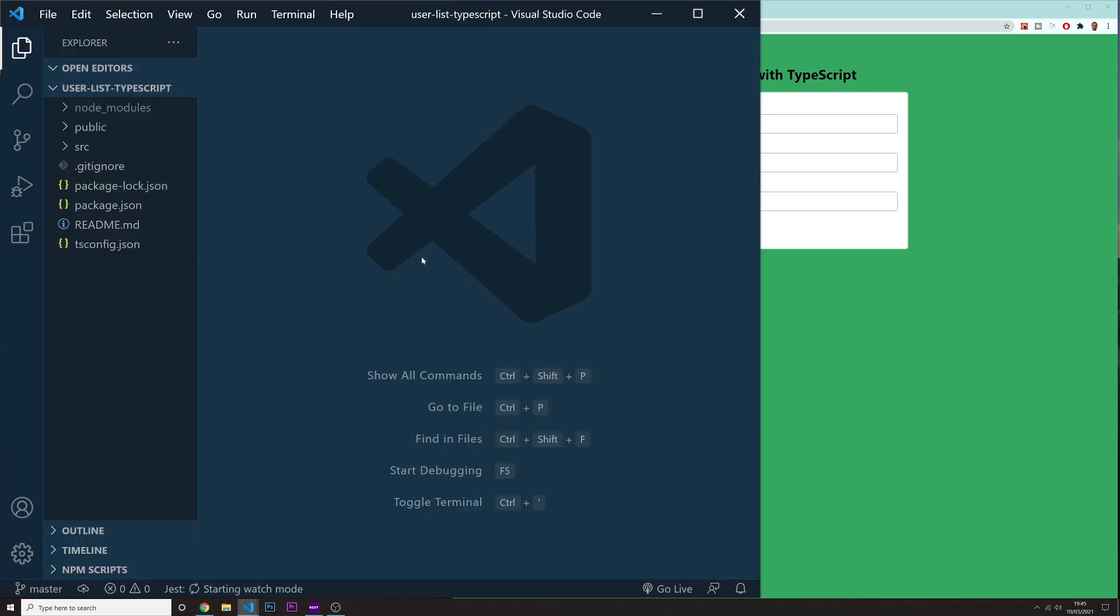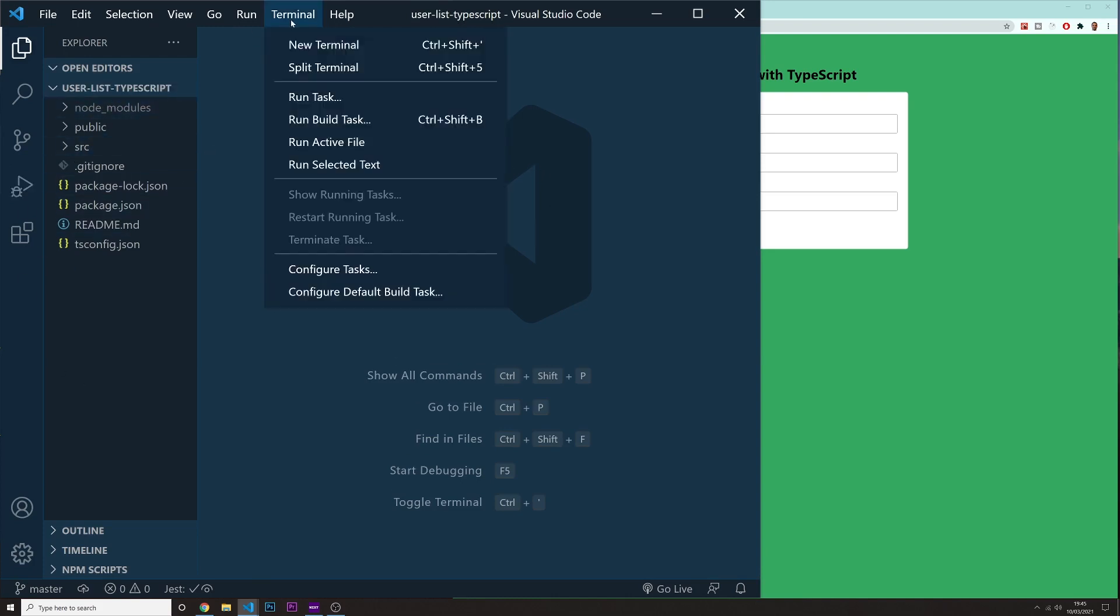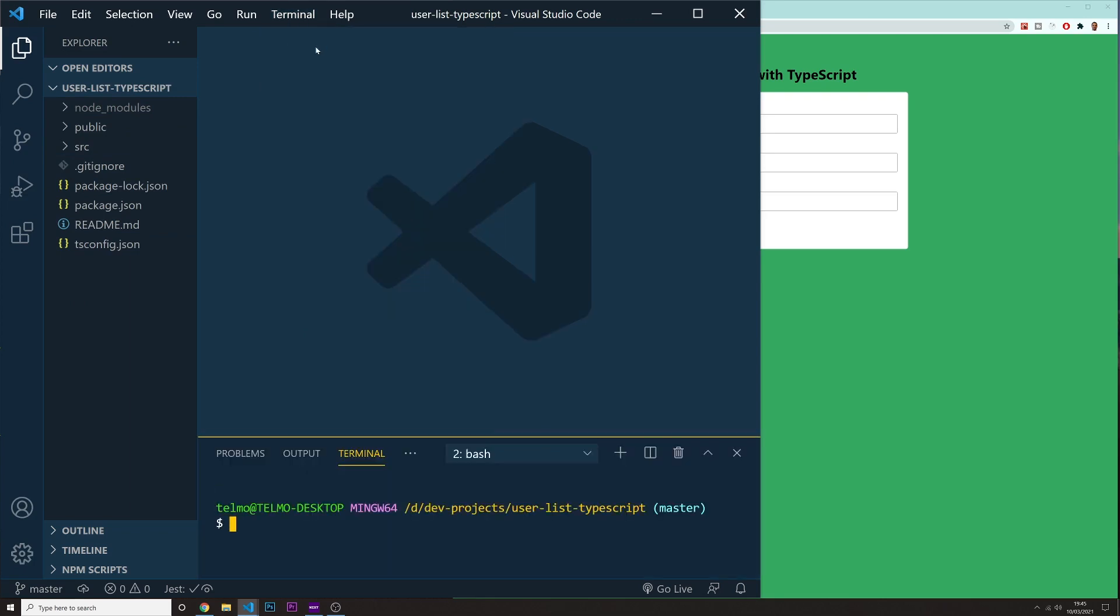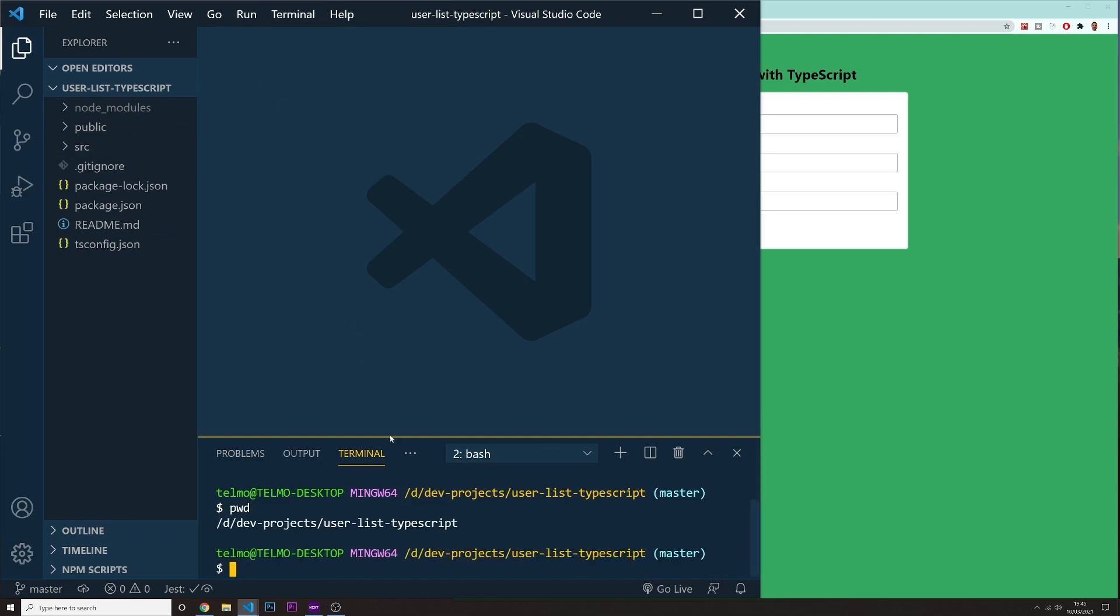All right. So now that the project is installed, we can just open it on our Visual Studio Code. That's exactly what I did. So I have in here my completely new project. I'm going to open the terminal and now make sure that you are on the right path to start this project. So I'm going to do in here a PWD. So I'm inside of my dev project. I'm on my user list type script folder, which is this one.